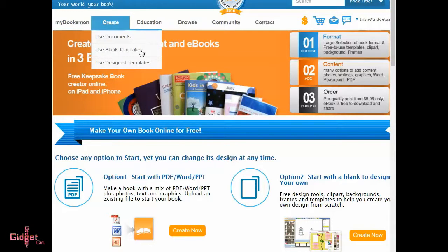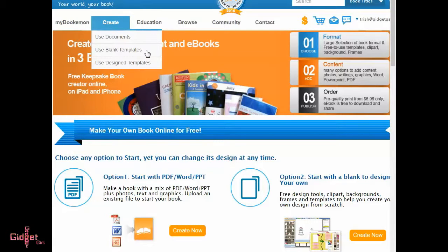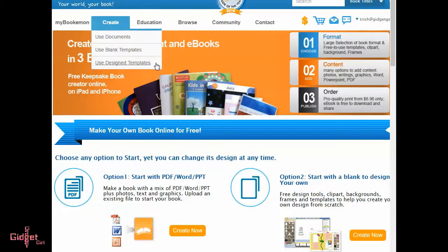Option two, use blank templates. This allows you to design from scratch. And option three, use a pre-designed template. I'm going to use a pre-designed template.